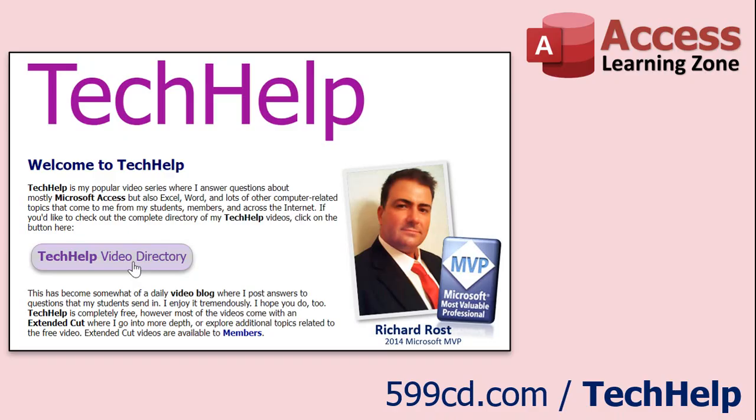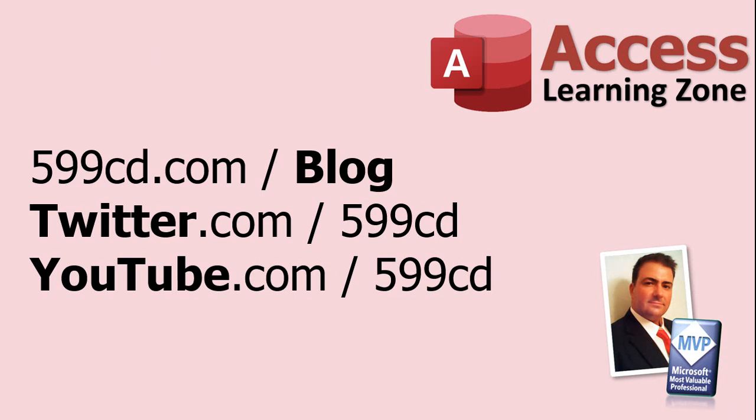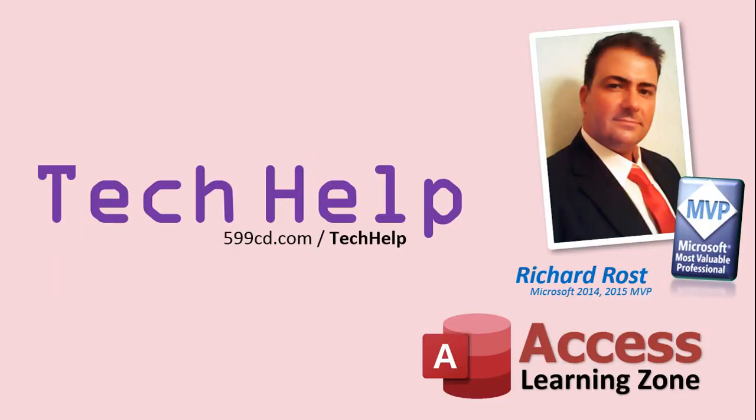Want to have your question answered in a video just like this one? Visit my Tech Help page on my website, and you can send me your question there. While you're on my site, feel free to stop by the Access Forum. Lots of good conversations happening there. Be sure to follow my blog, find me on Twitter, and of course, YouTube. Once again, my name is Richard Rost. Thank you for watching this Tech Help video brought to you by AccessLearningZone.com. I hope you enjoyed this video and that you learned something today. I'll see you again real soon.